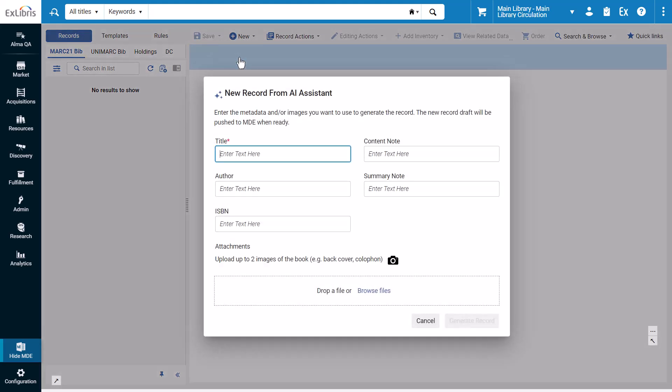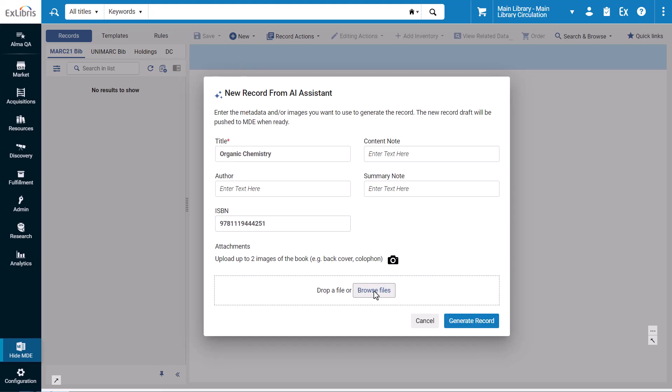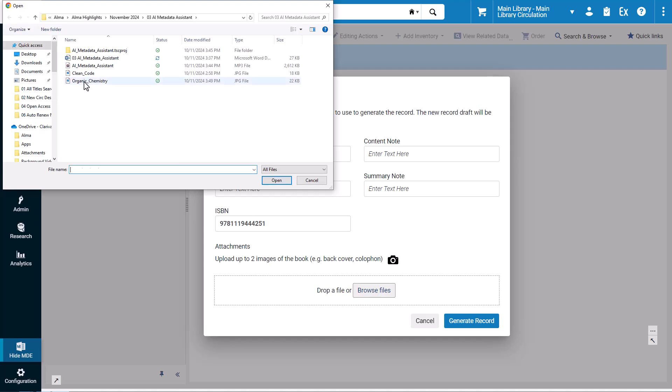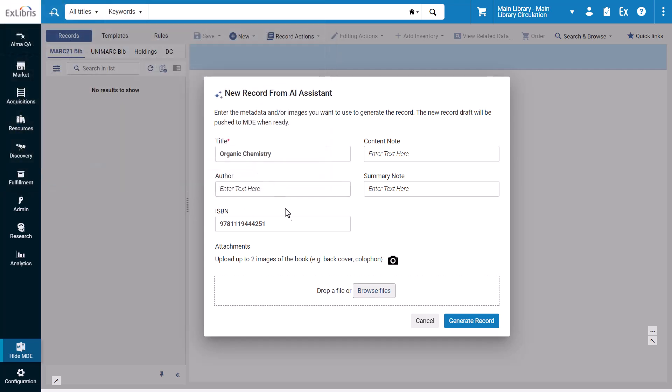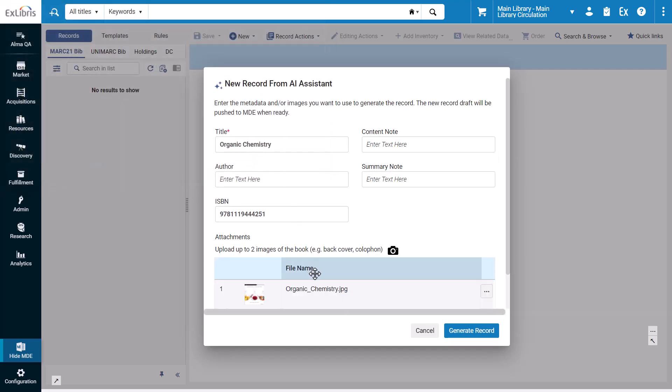This opens the new record from AI assistant popup. Enter as much information as you can about the item. You can also include up to two images of the book. In the image row action menu, there are options to crop or delete the uploaded image.